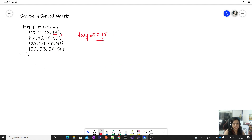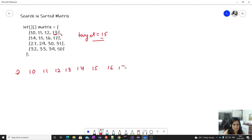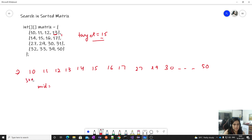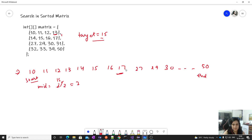For the binary search approach, we consider the whole matrix as a flattened array: 12, 12, 13, 14, 15, 16, 17, 27, 29, 30, 50, and so on. We find the mid index — with 15 total elements, mid is 7, which corresponds to element 17.